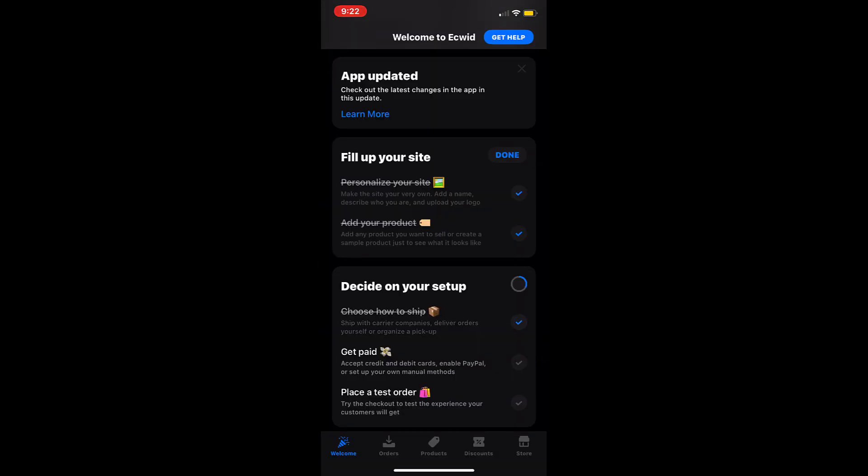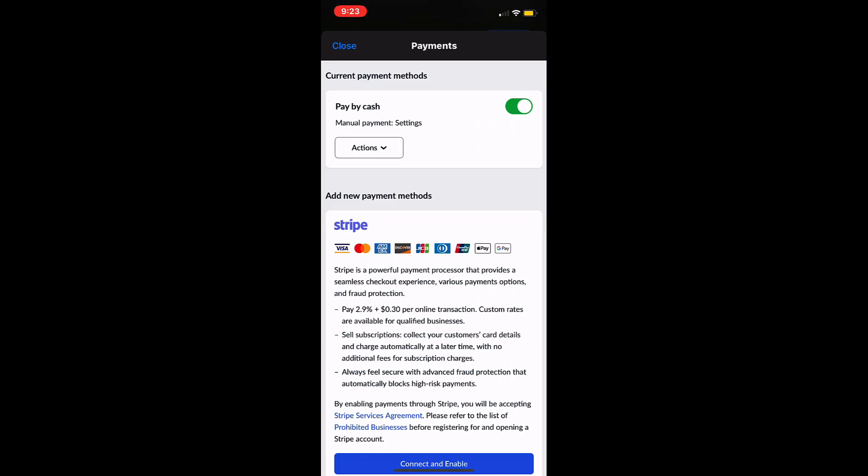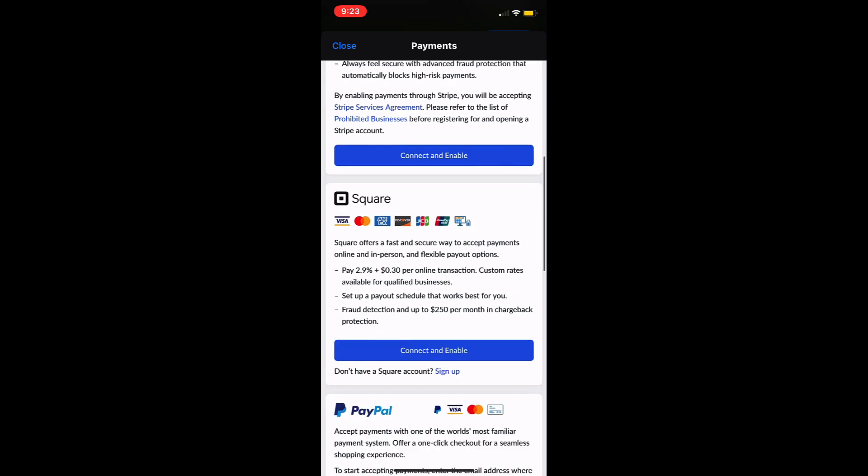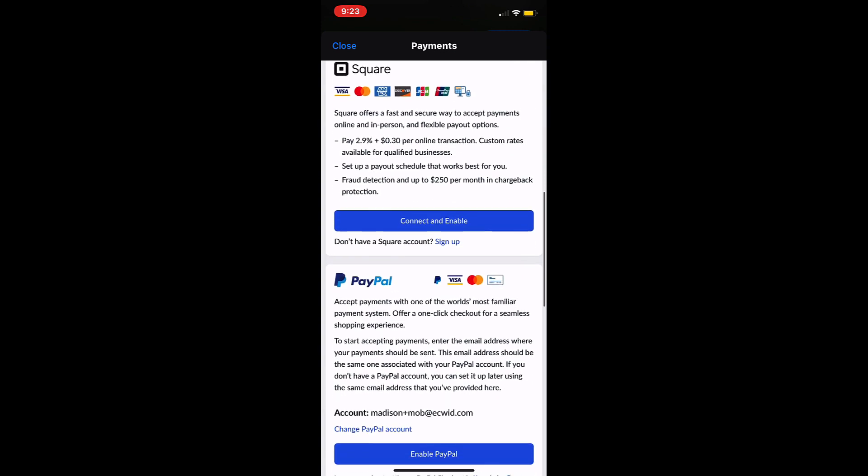Back at your admin tap on add payment method. Ecwid by Lightspeed offers many payment methods including Lightspeed payments, PayPal, and pay by cash.